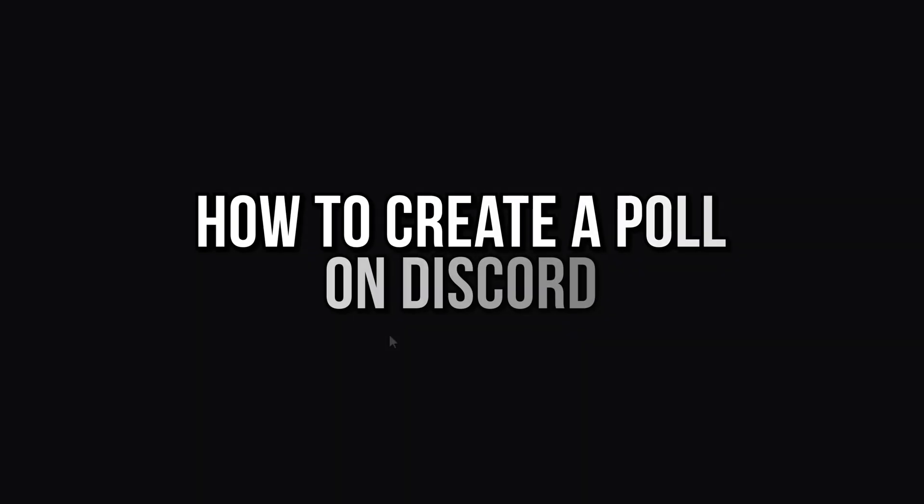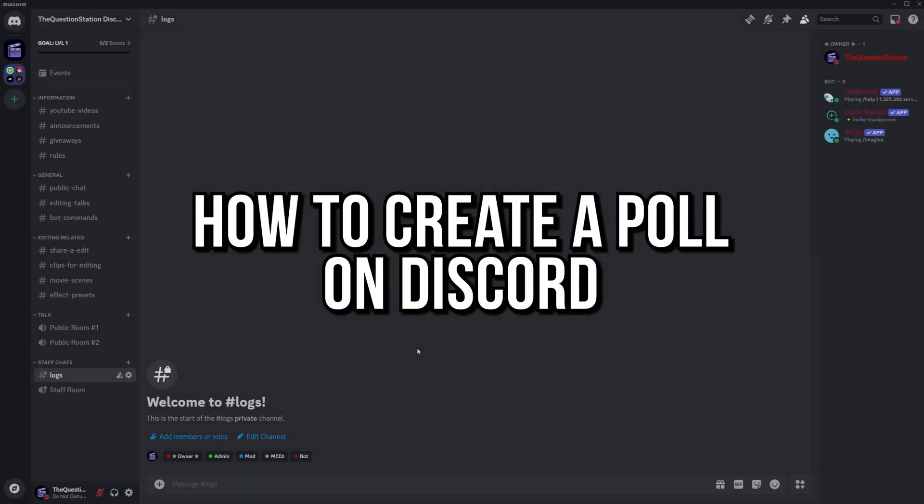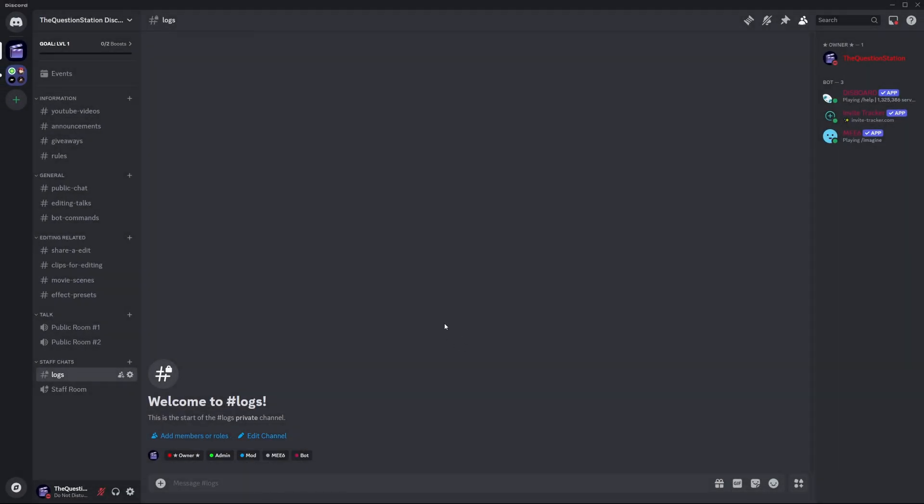How to create a poll on Discord. Creating a poll on Discord is really simple. So let's jump right into the video.